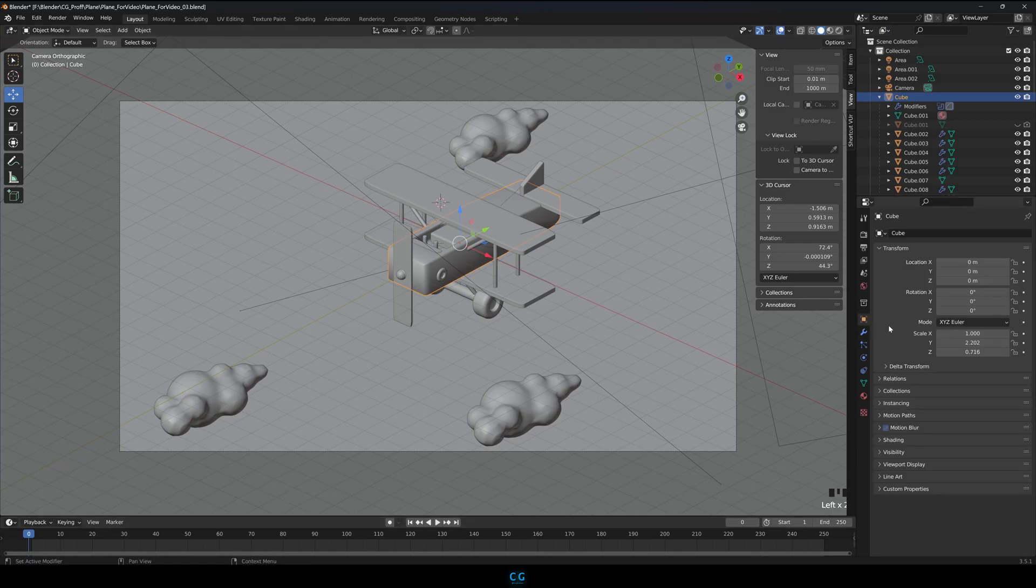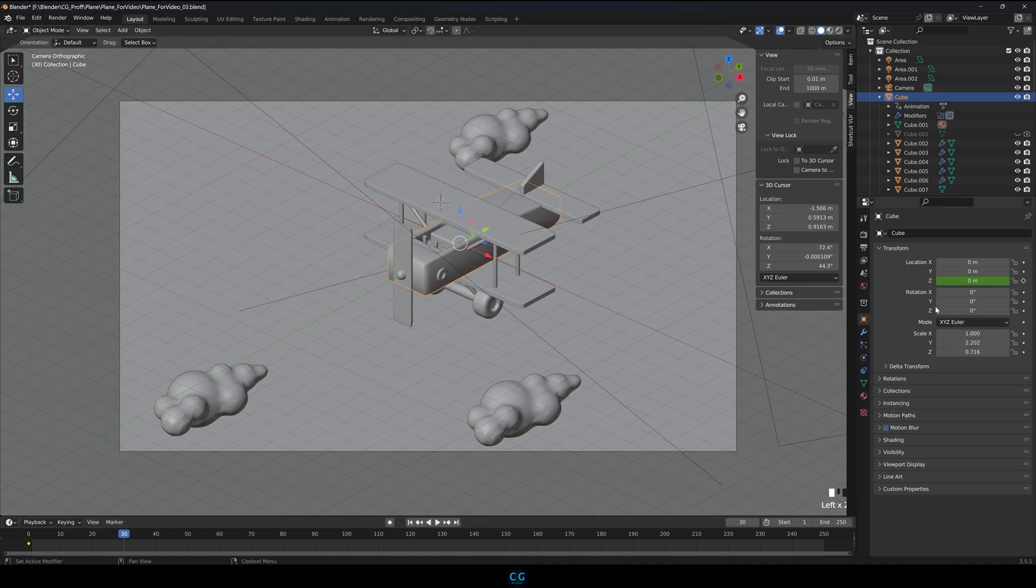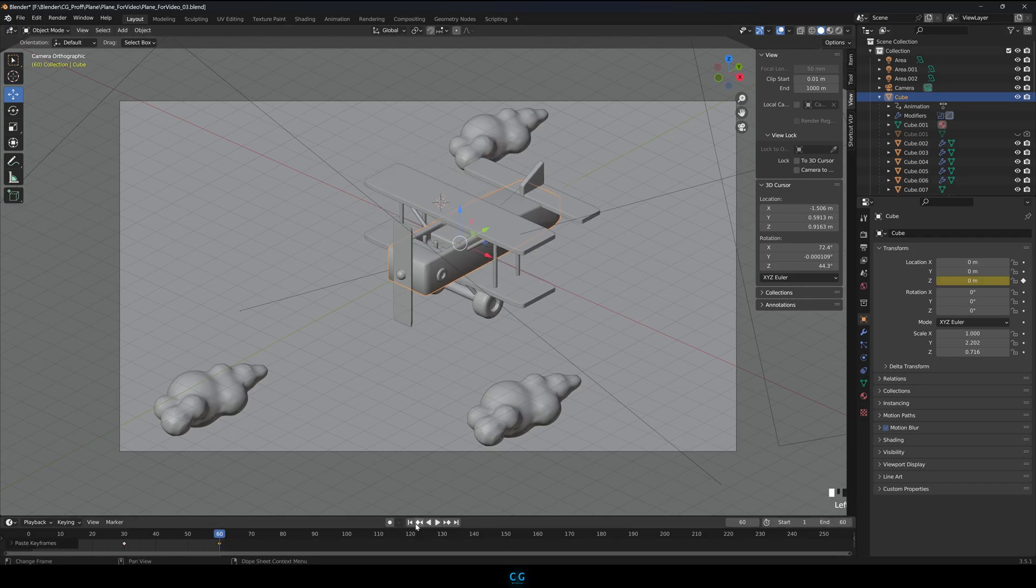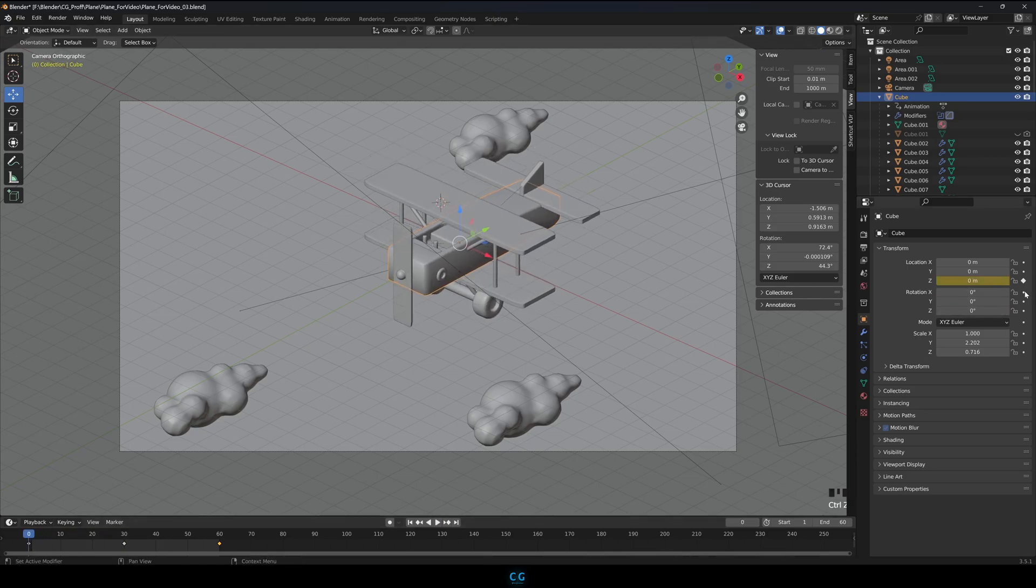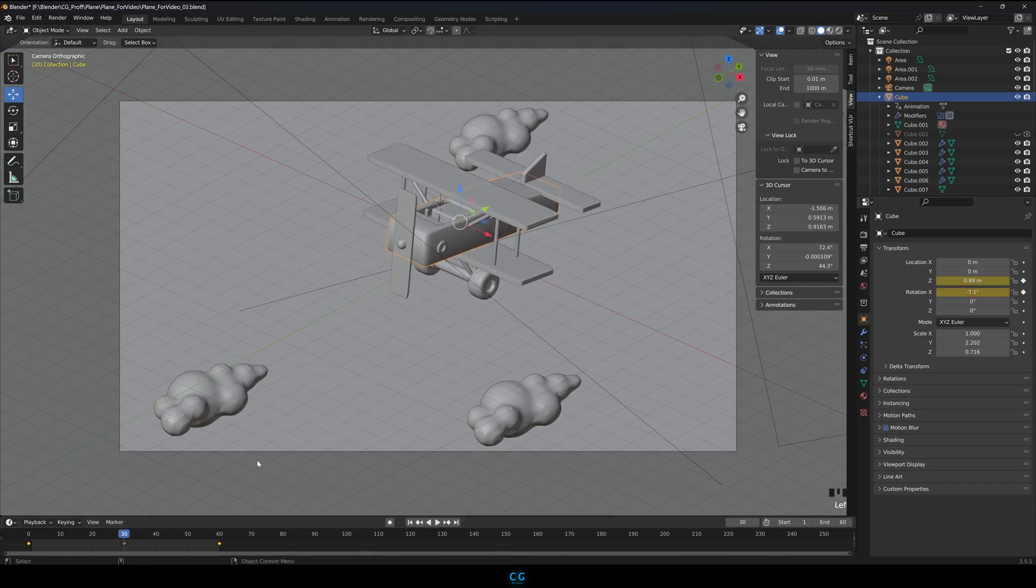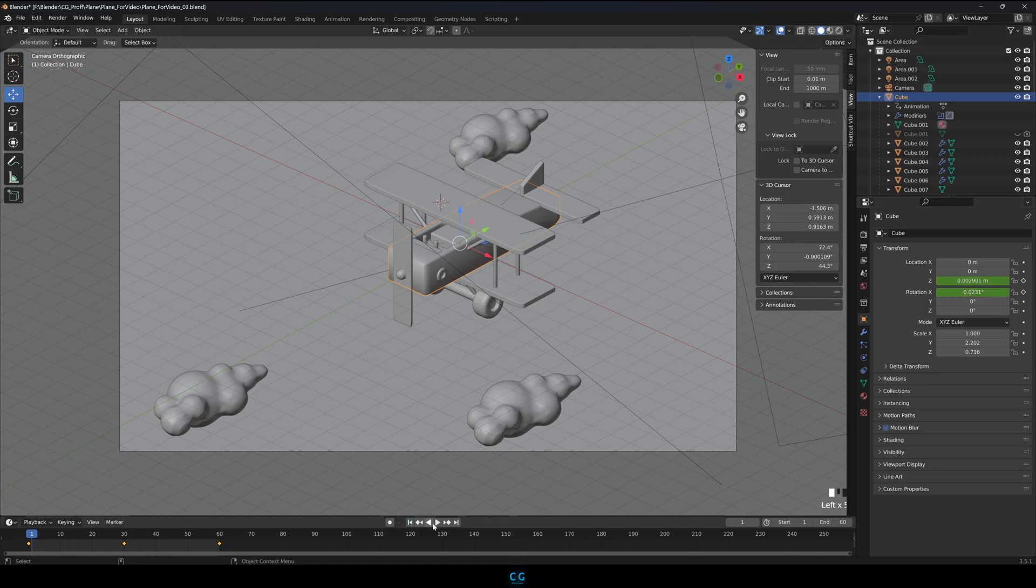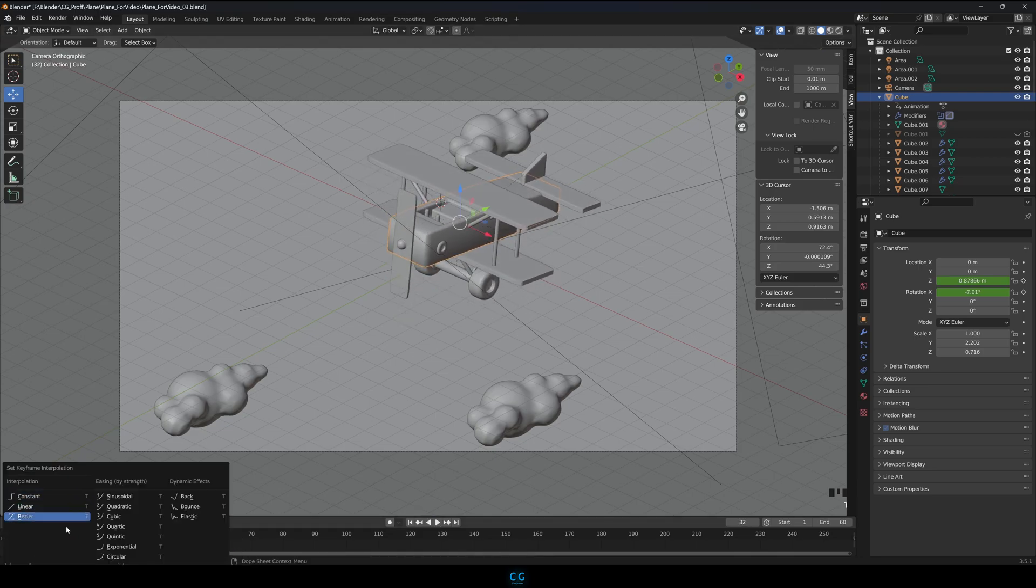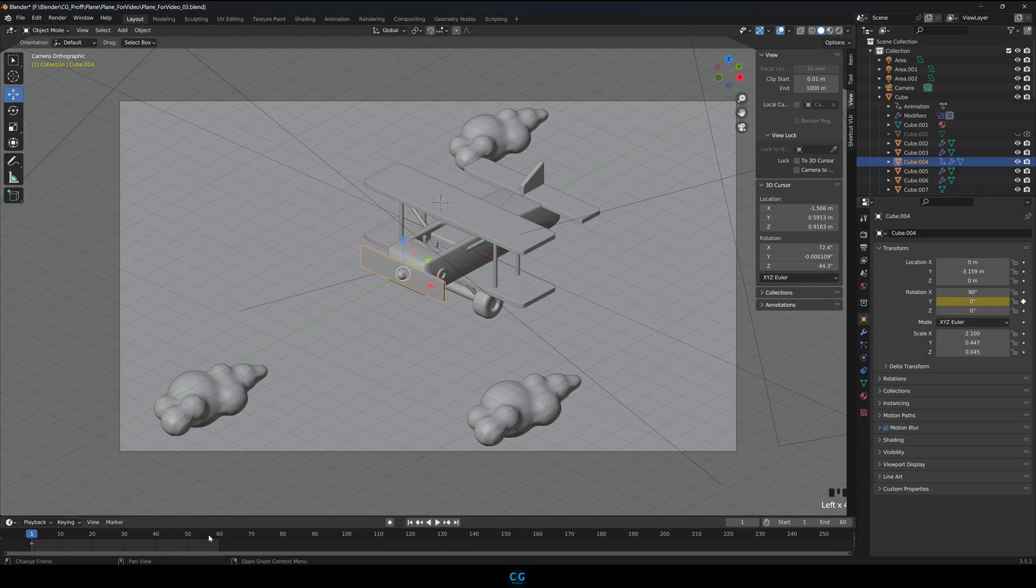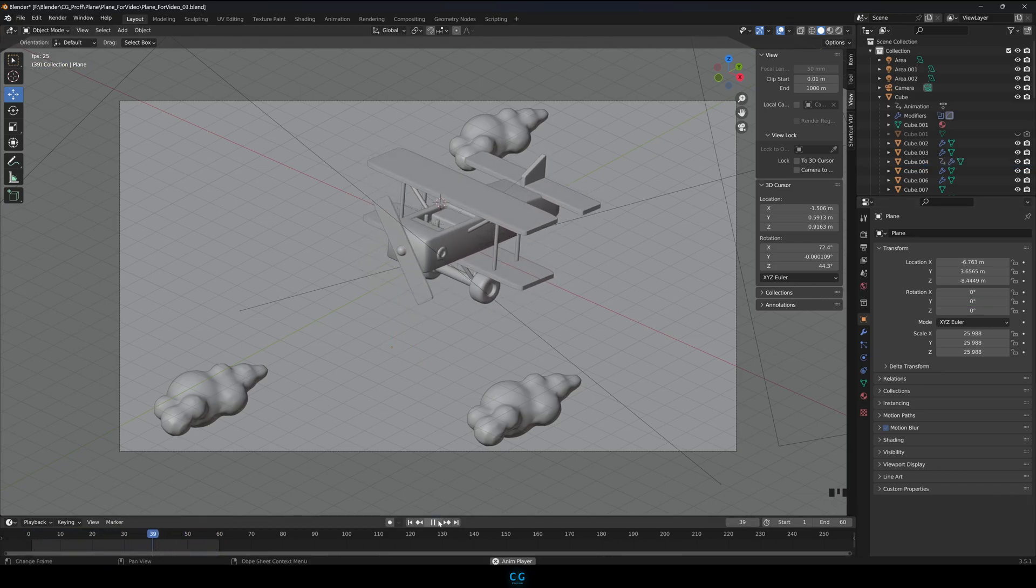Keyframe the plane to make it move up and down. Make sure your animation is in bezier mode. Now select the front propeller. Go to the first frame and add a keyframe on Y rotation, go to the last frame and set it to 360. Make sure the animation is in linear mode.